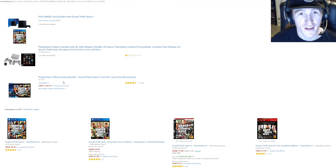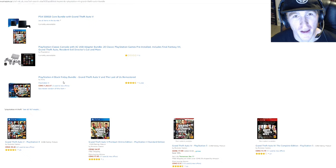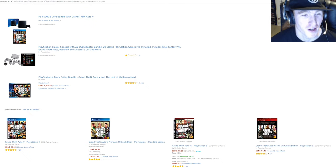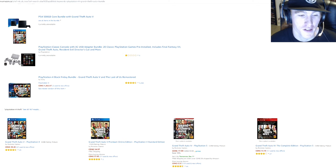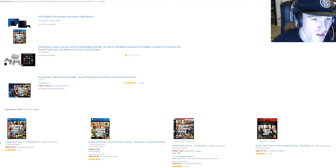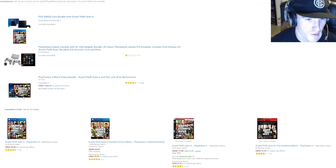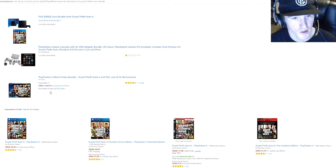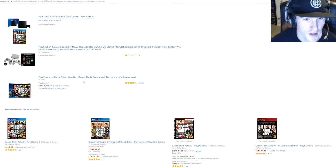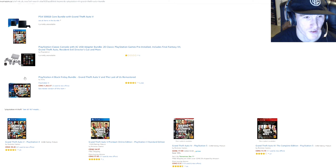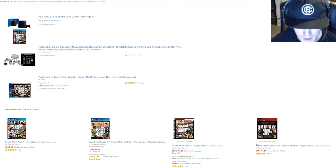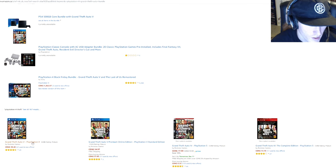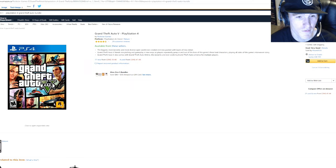The next item any kid would definitely want would be Grand Theft Auto V for either PlayStation 4 or Xbox One. And it is expensive, mind you, the price always fluctuates. But the PlayStation 4 Black Friday bundle here, I'll be putting a link for that, and also Grand Theft Auto V.